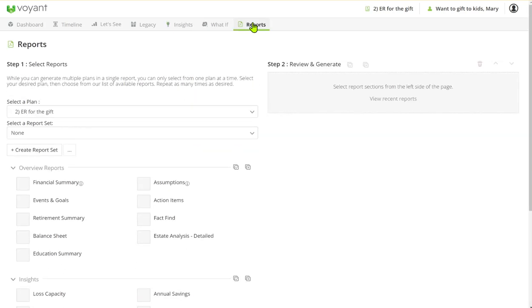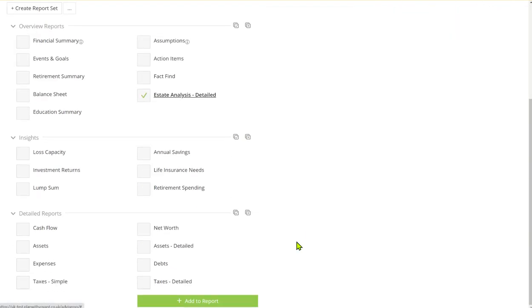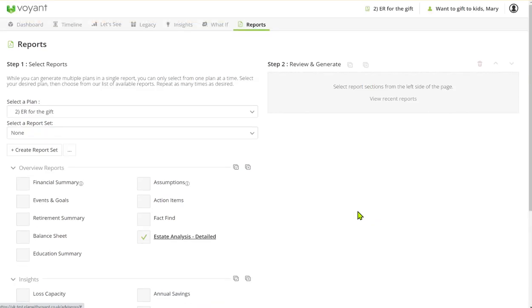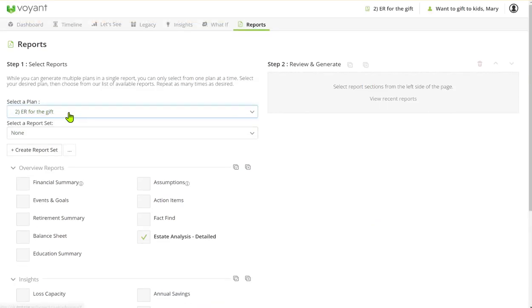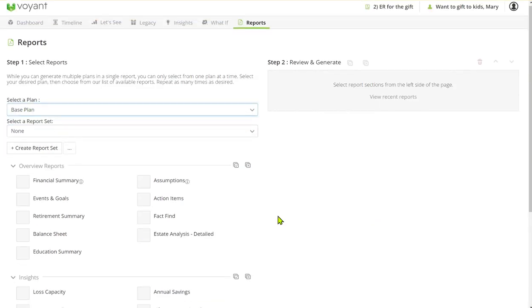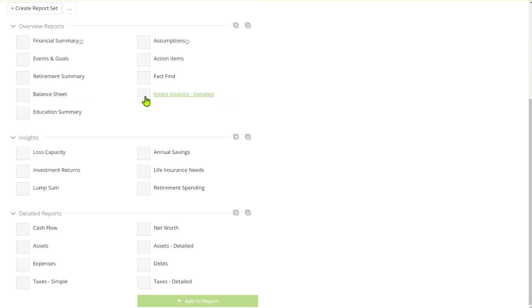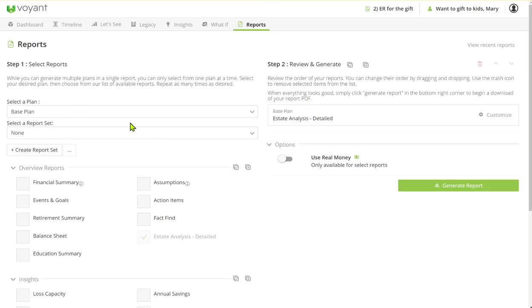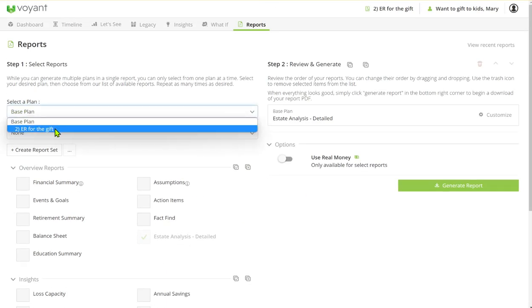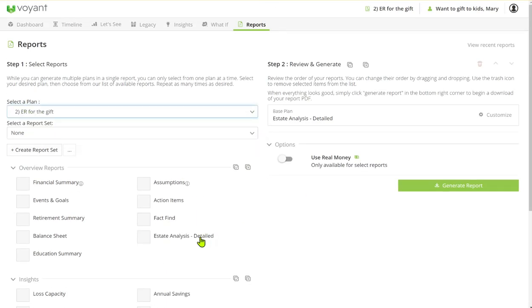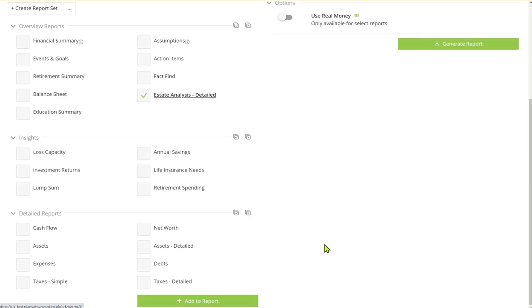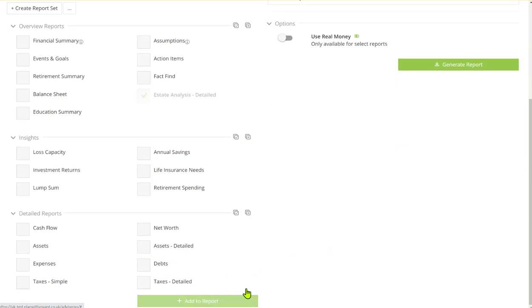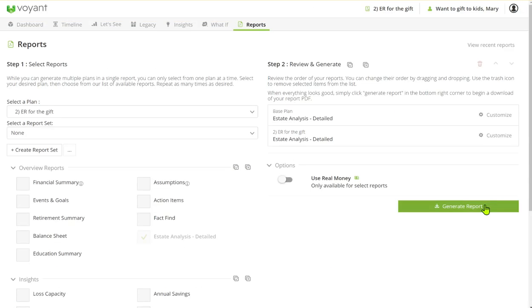Also something you might want to do when you follow up is to use the estate analysis report. So this is a fairly new report and what we can do is we can start with the base plan estate analysis and then go to ER for the gift. And then this report is actually customizable.